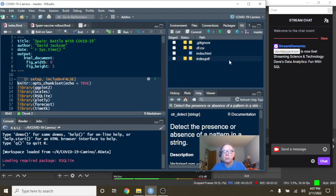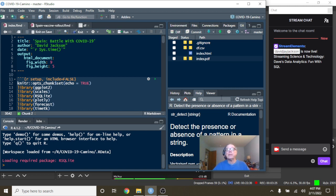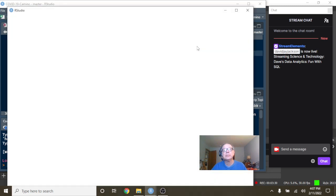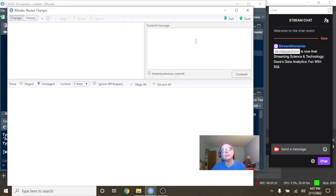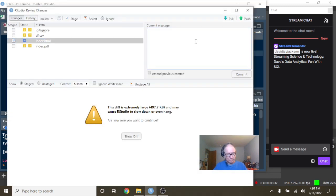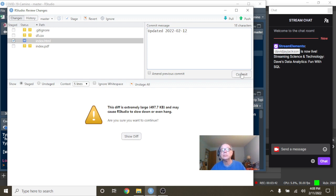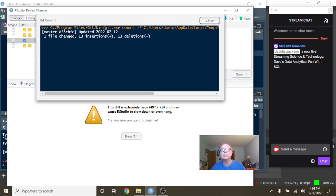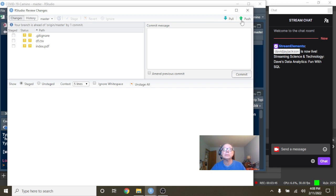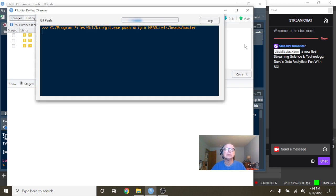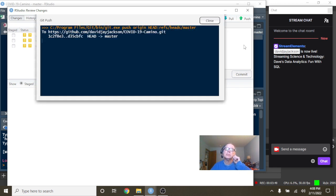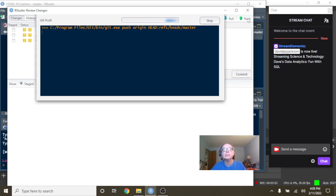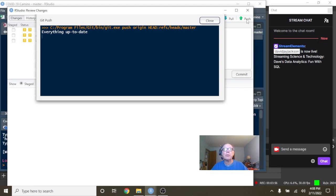So that does conclude the report for Spain for today. Let's just go and forward this report up to the... So let's conclude the report for Spain for today.